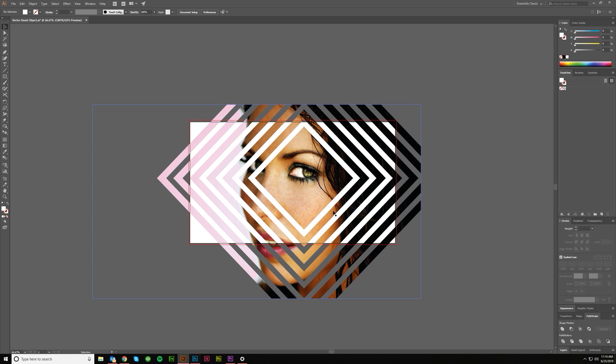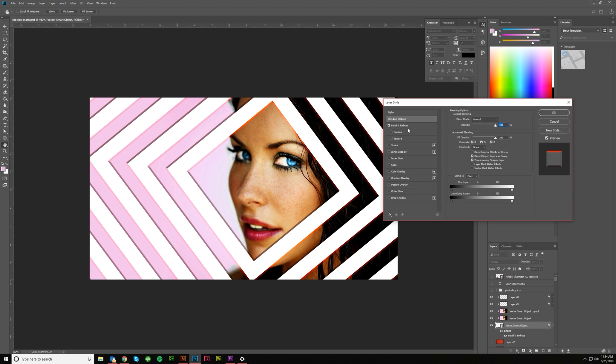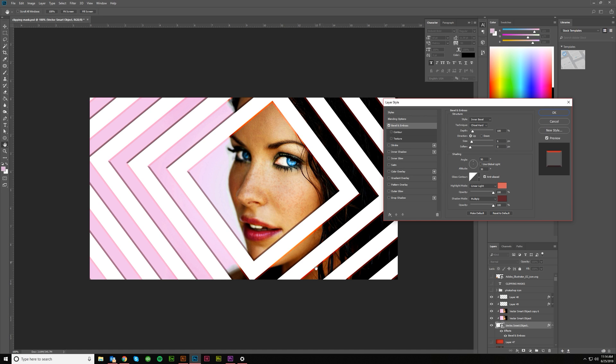So, and then the cool thing is once I made this, I brought everything into Photoshop to do a few edits. So I added a bevel and emboss to this layer.